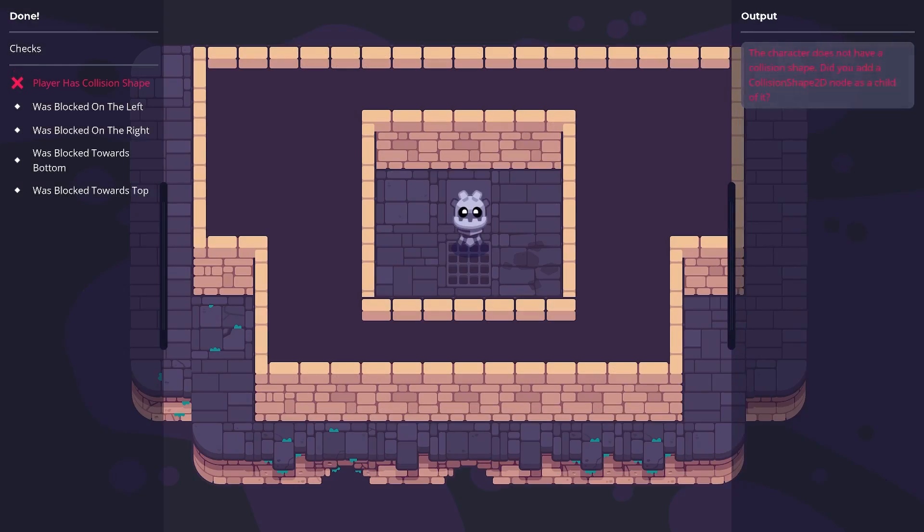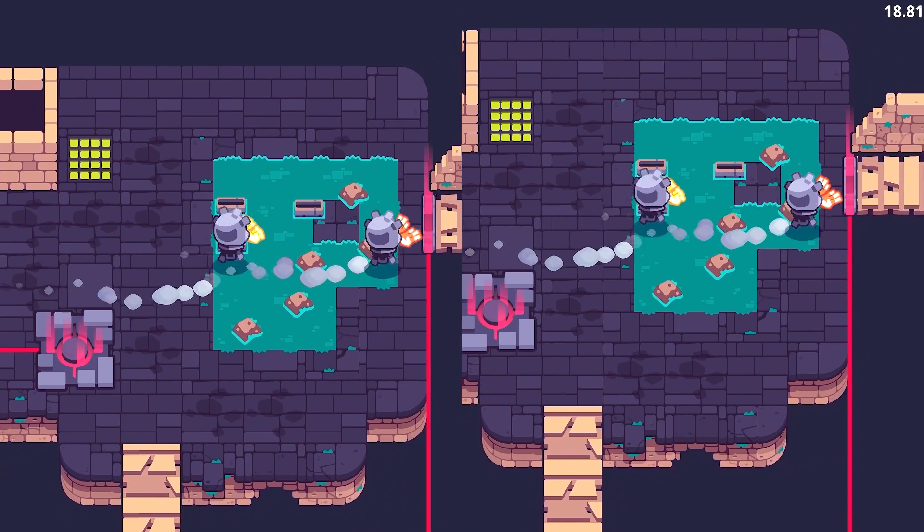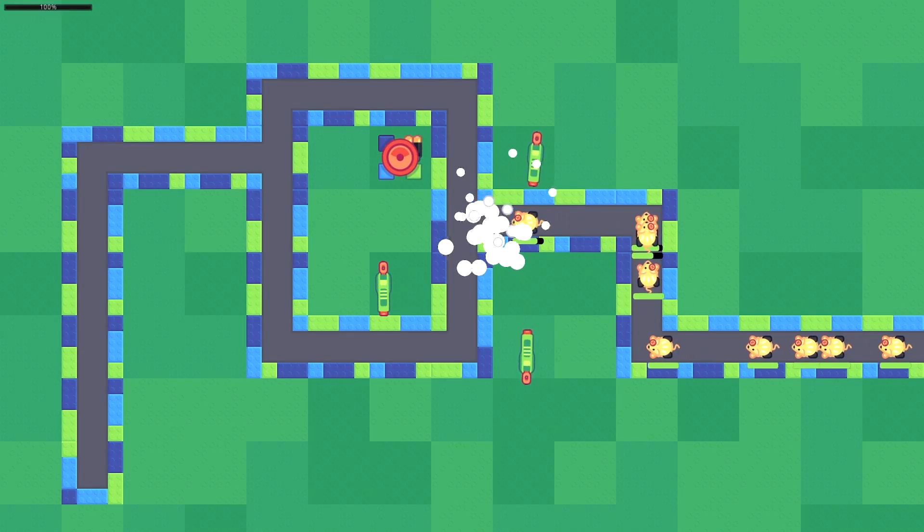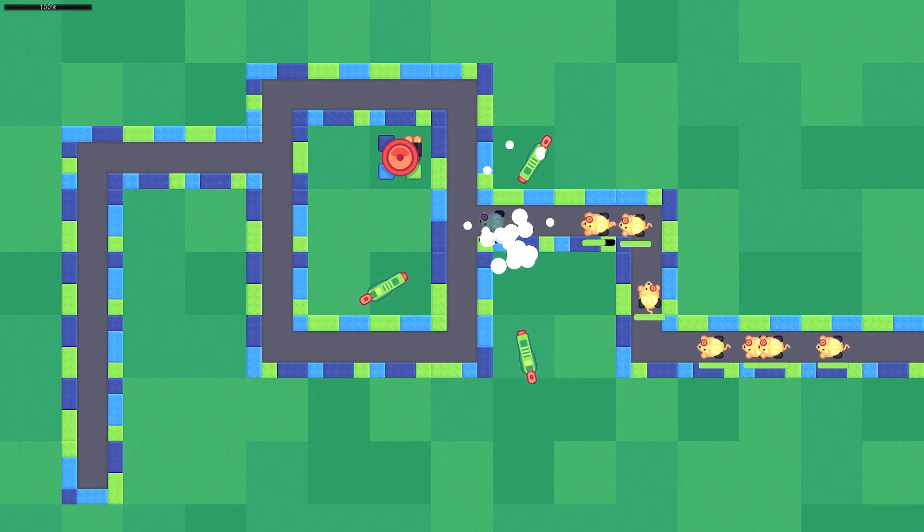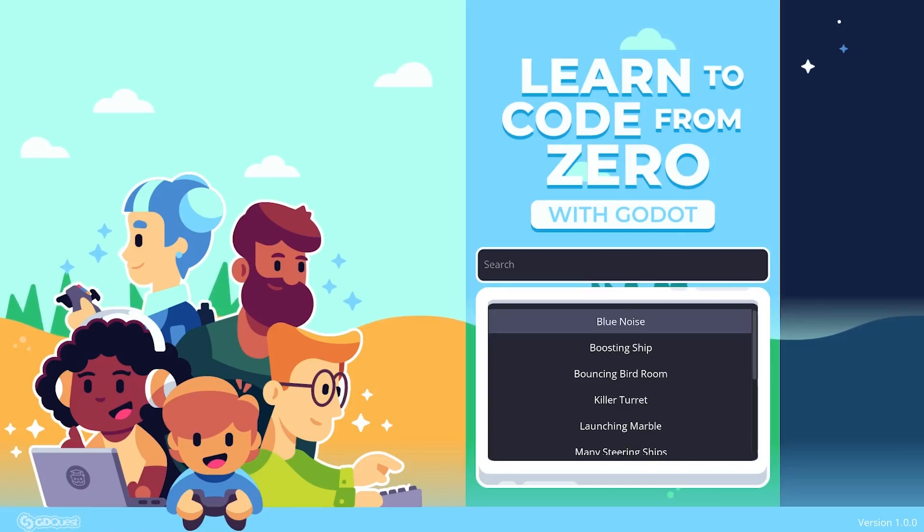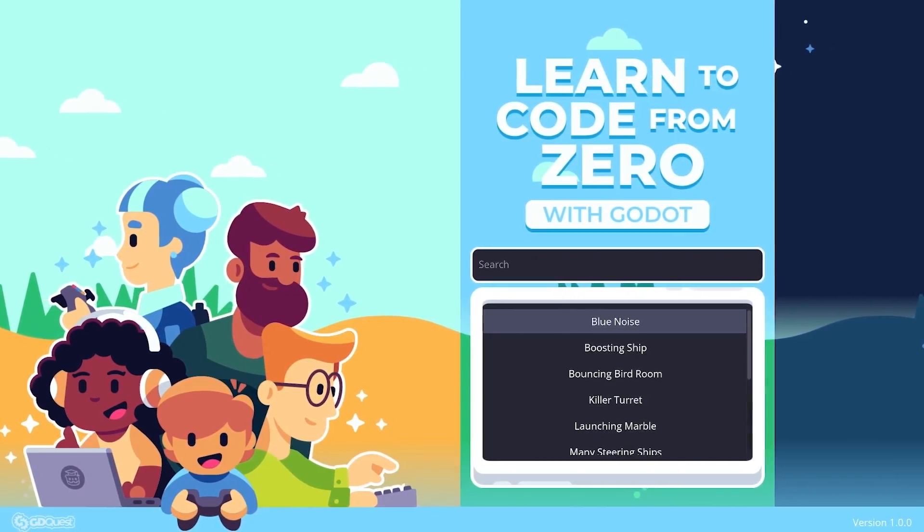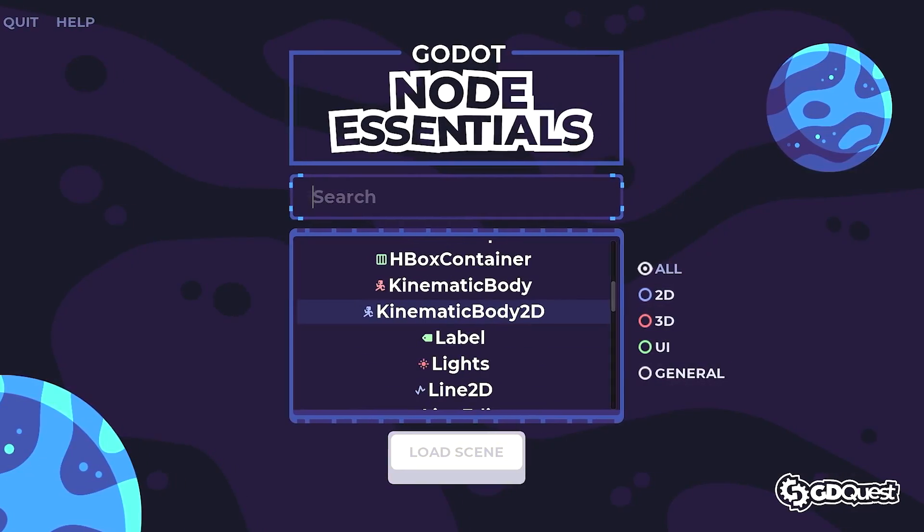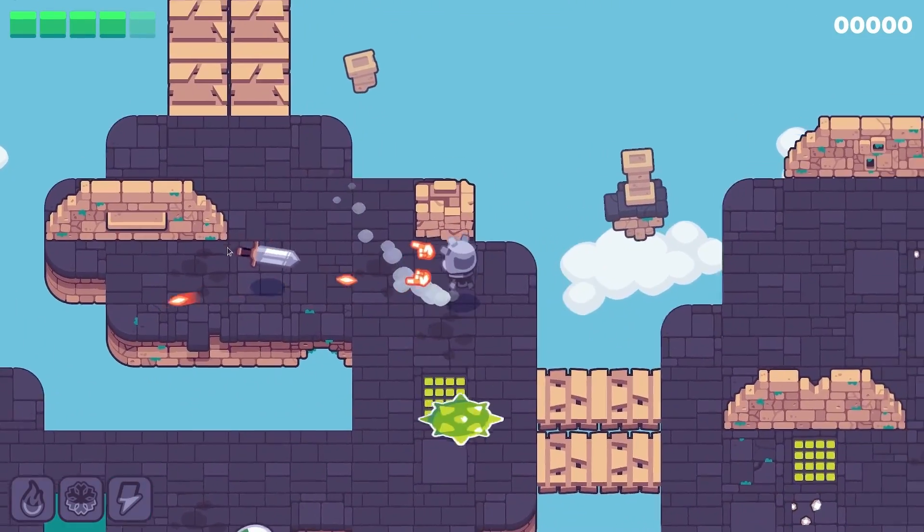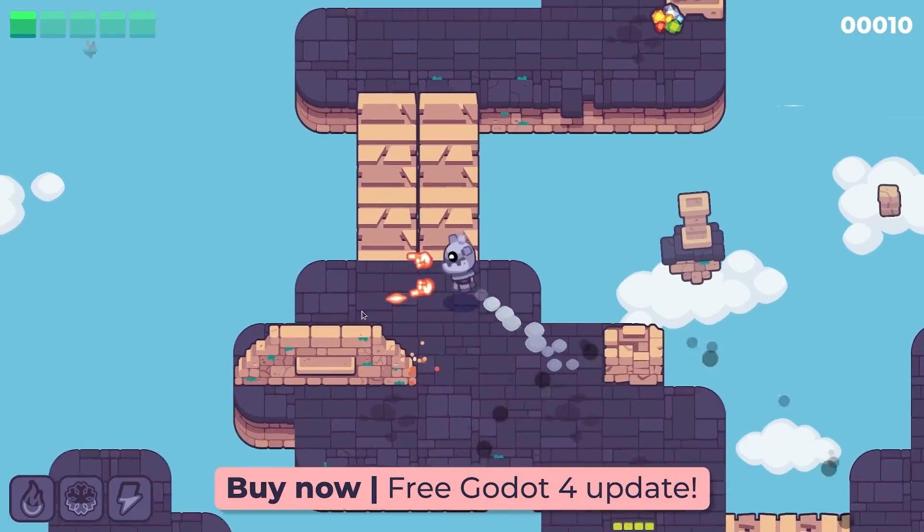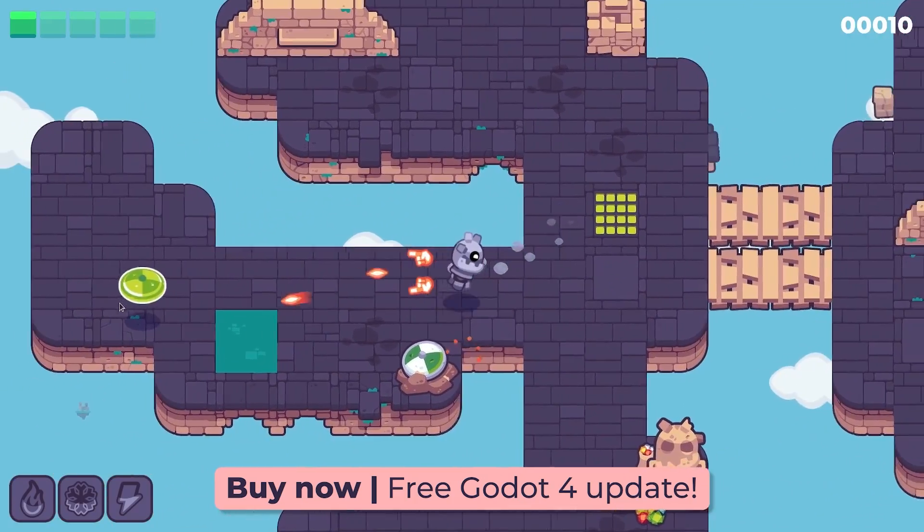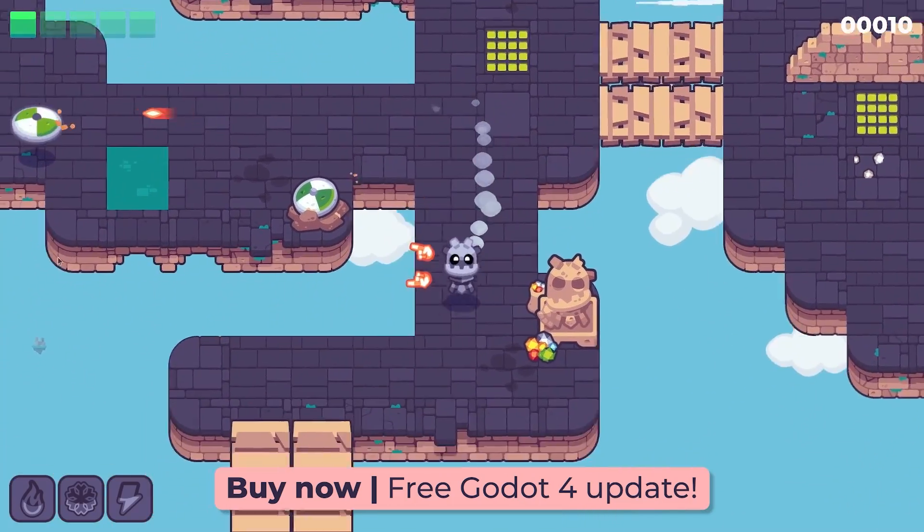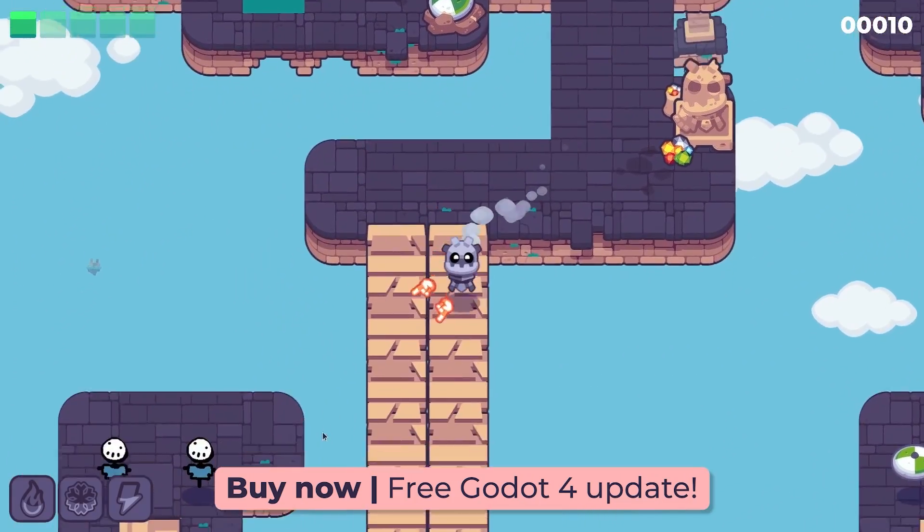Our courses focus on Godot 3 as Godot 4 is still in development, but if you get Learn Code from Zero or Godot Node Essentials now, you'll get their Godot 4 remake at no extra cost in 2023. You'll find the link in the description below.